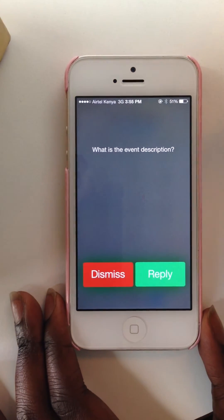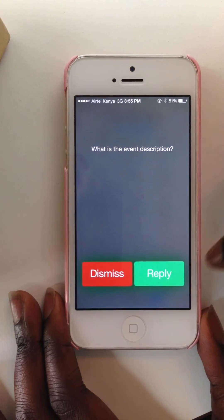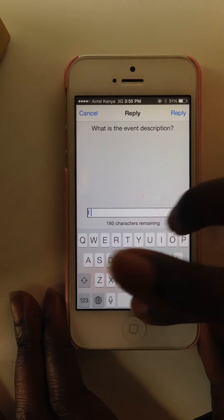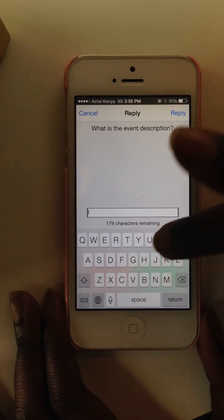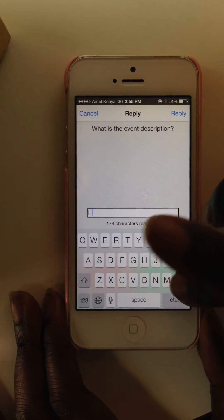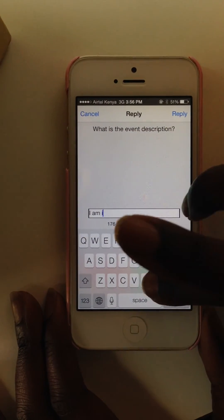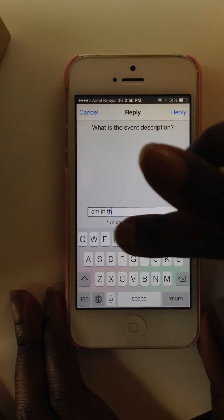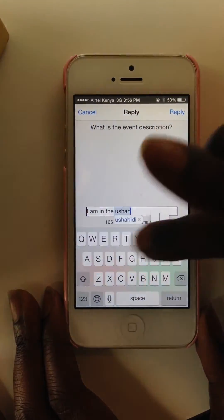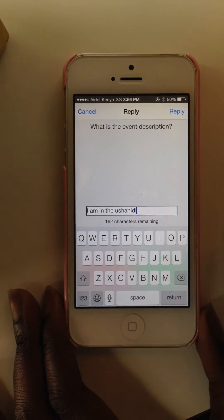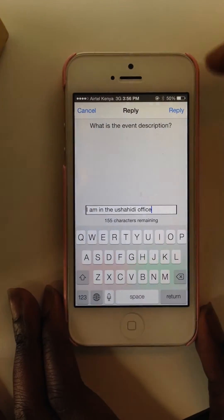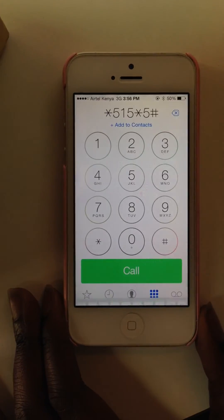Next, it's going to ask me what the description is. I am in the Ushahidi office. And send that.